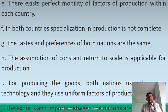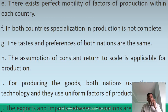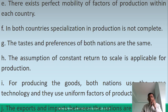The assumption of constant returns to scale is applicable for production. For producing goods, both nations use the same technology and uniform factors of production. Exports and imports between the nations are balanced.